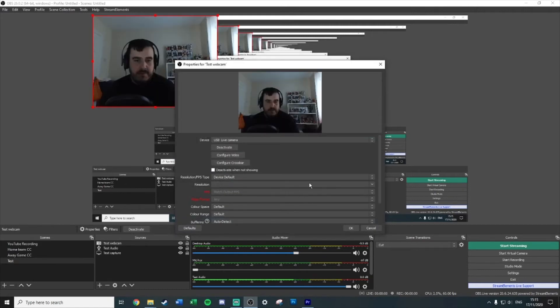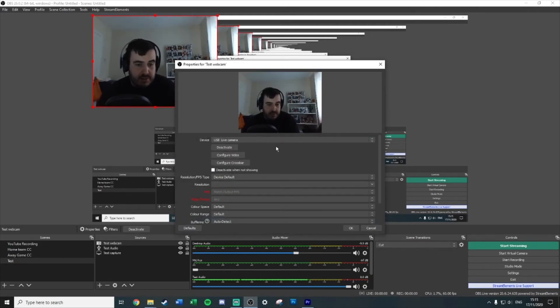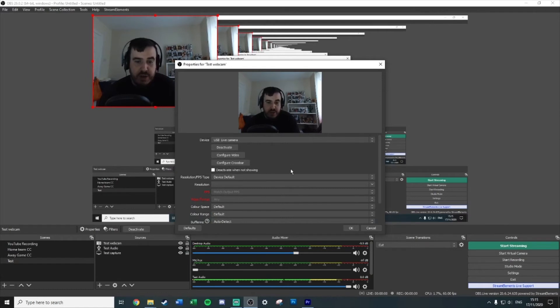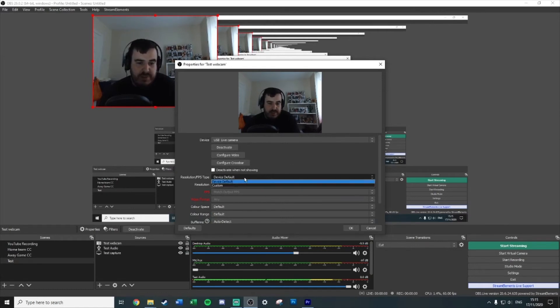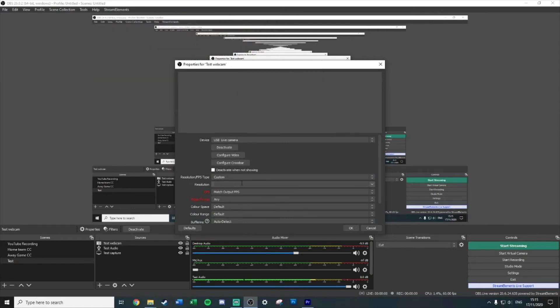So that's all fantastic. The last thing you may want to add though is a webcam if you happen to have one. Nice and easy, this time all you want to do is go on video capture device. Again, call it whatever you want. So I'm going to call it test webcam, okay. And there you go, there's my webcam. You can see how I look when I'm trying to record a video.